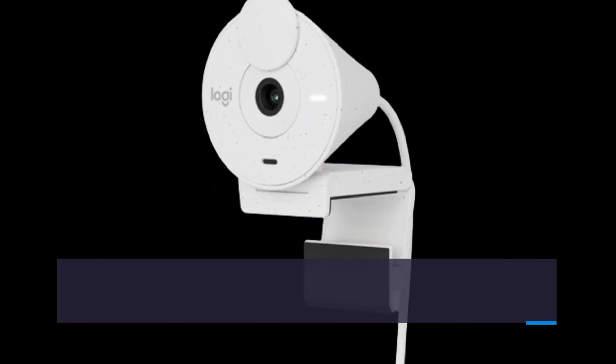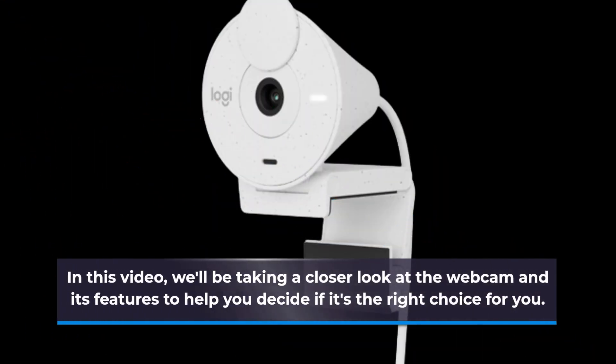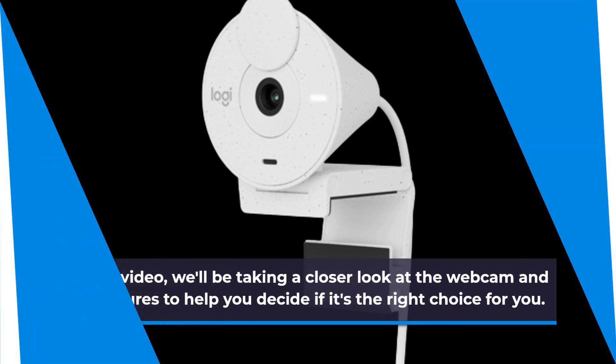In this video, we'll be taking a closer look at the webcam and its features to help you decide if it's the right choice for you.